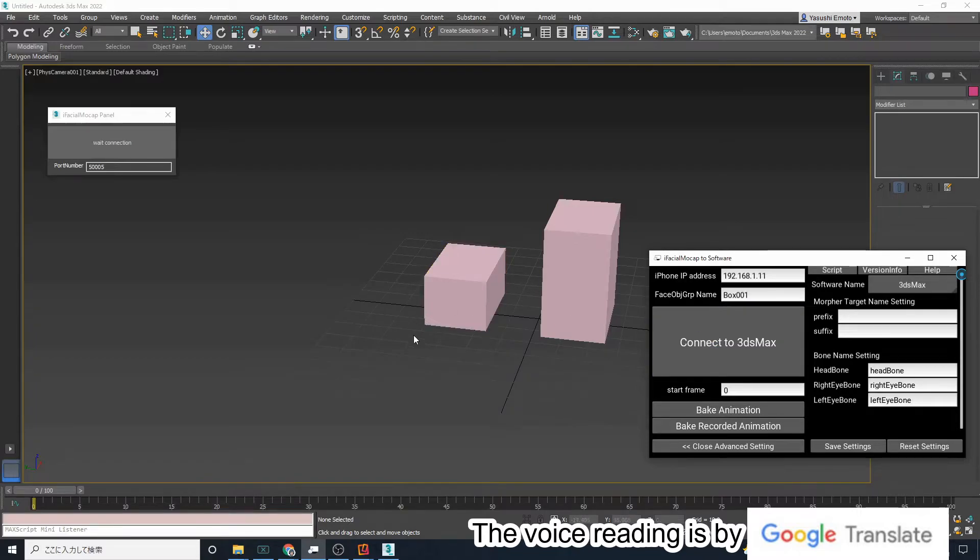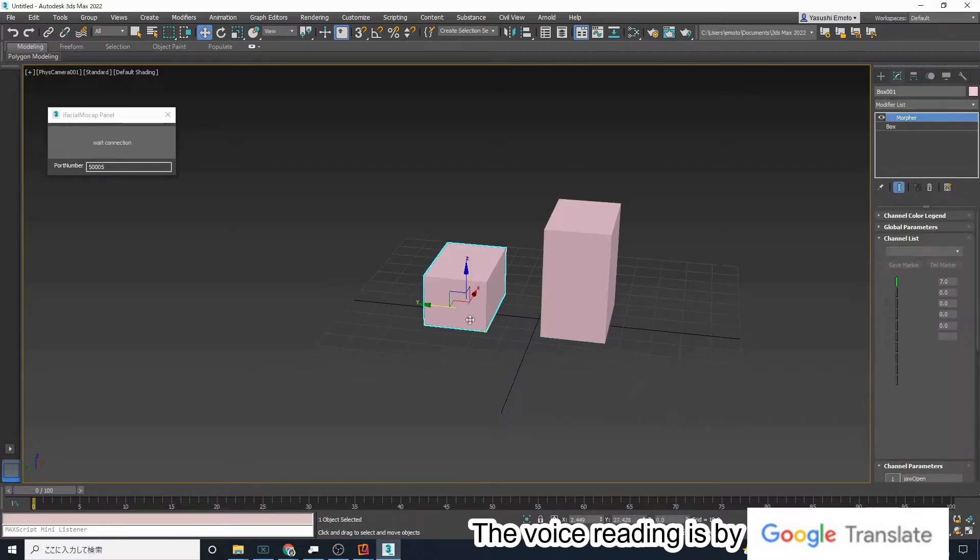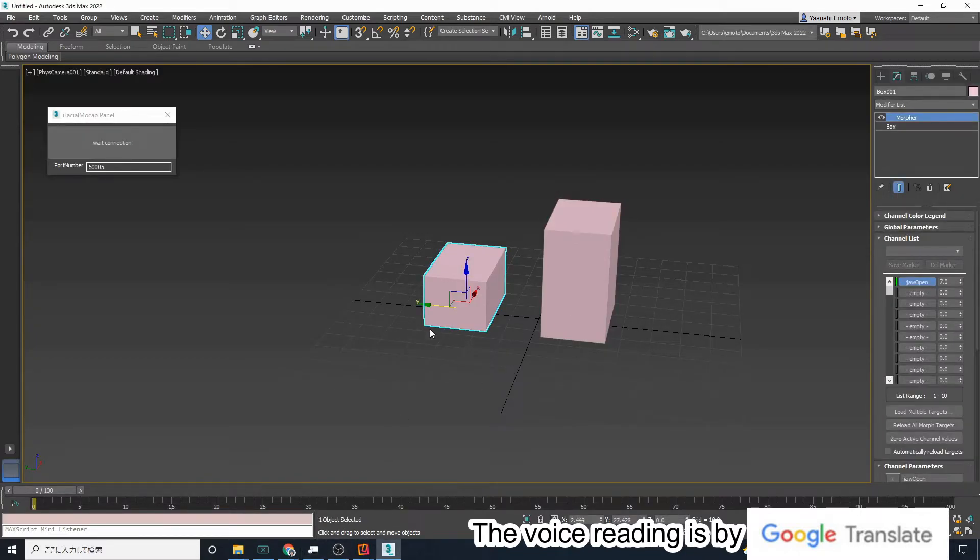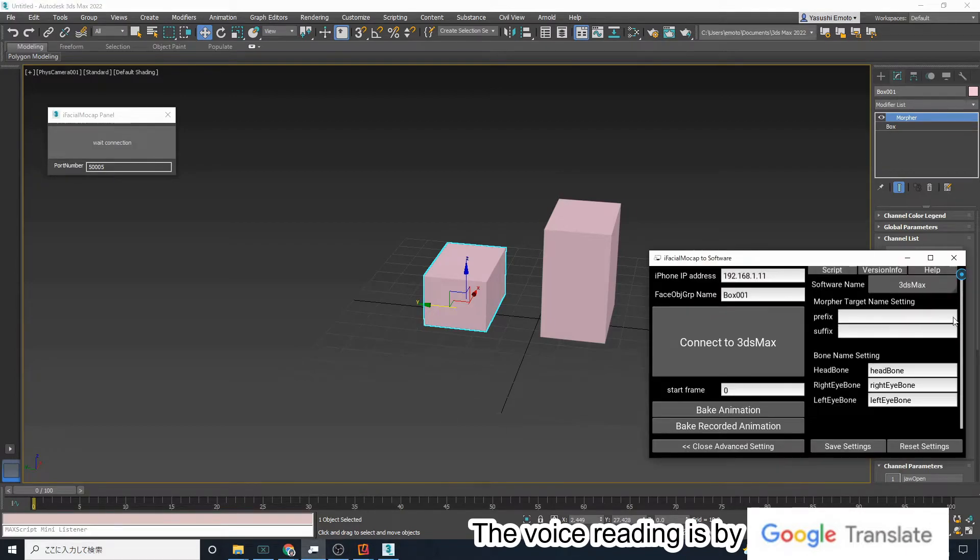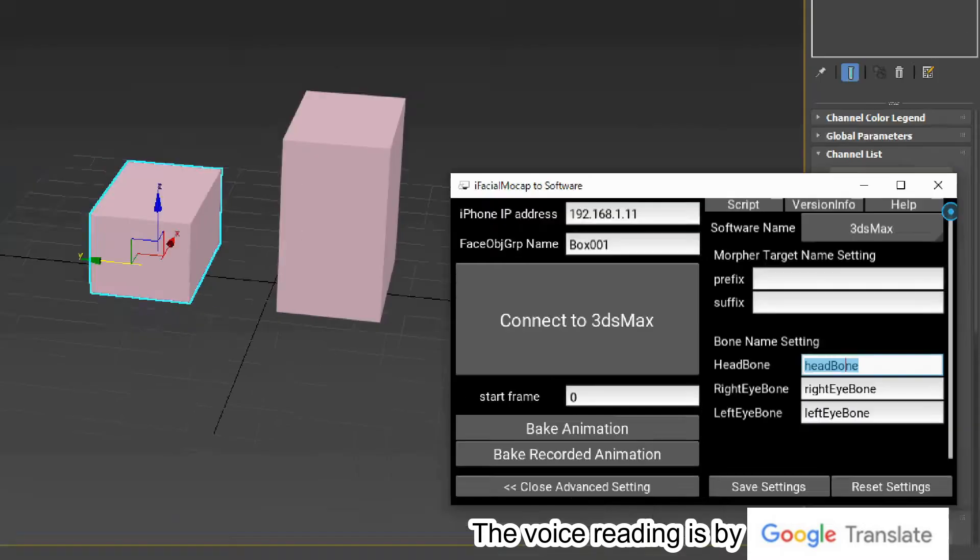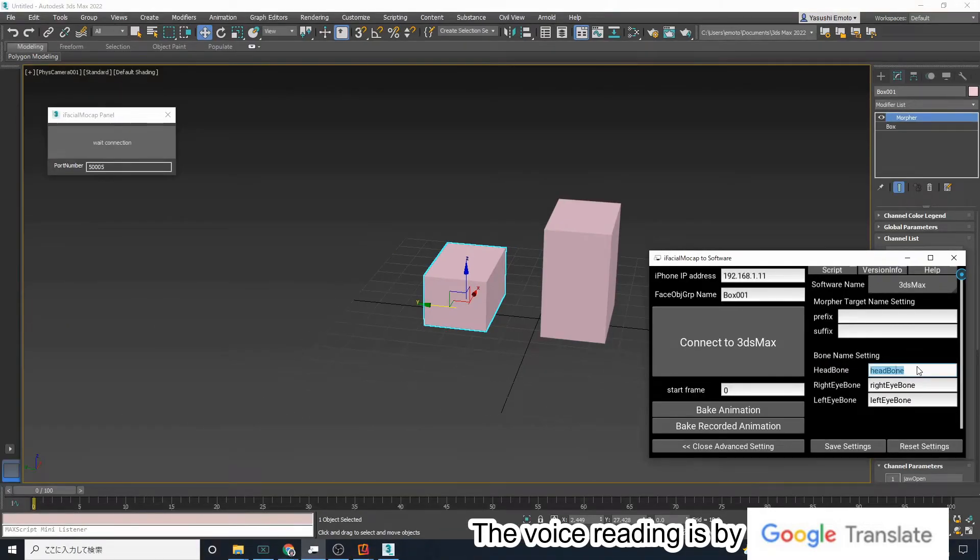If you enter box 001 in the head bone field, when your head moves on the iPhone camera, box 001 will also move according to the movement of your head.